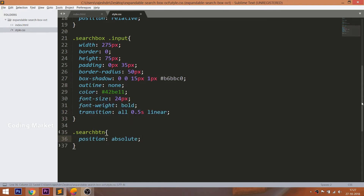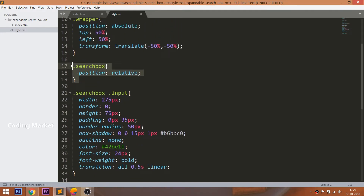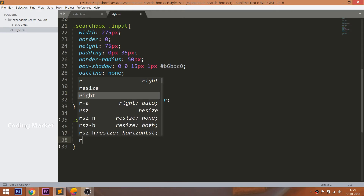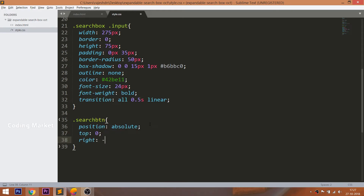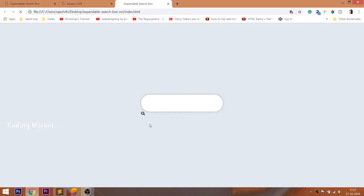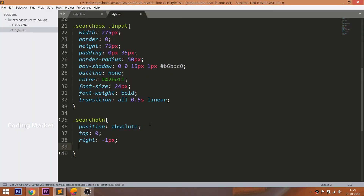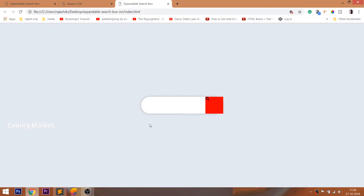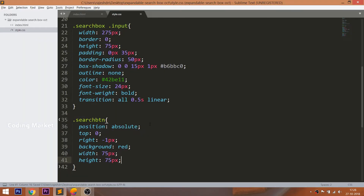Now style the search button by setting its position value to absolute, which is relative to the search box. Set its top and right values. Give the background color red — which we will change to white later in the demo. Set 75 pixels of width and height, give 50% border radius, and use the transition property for a smooth effect.